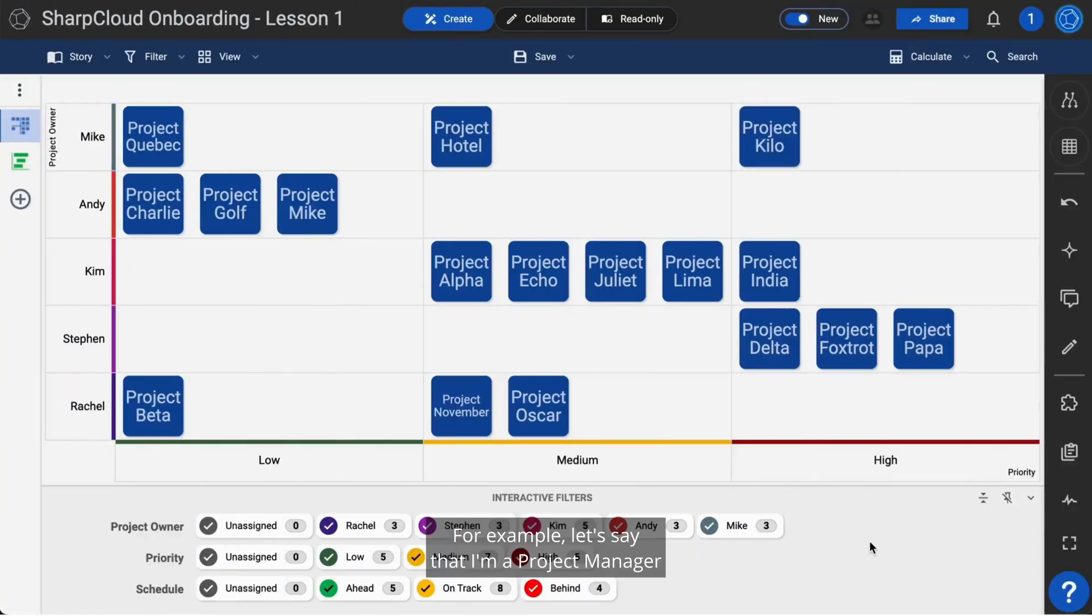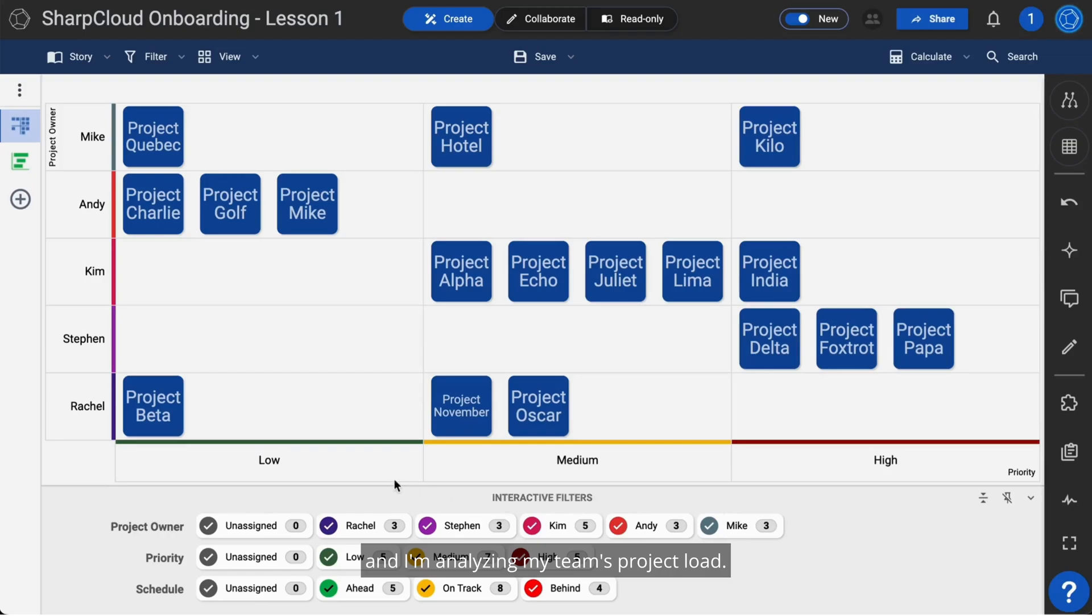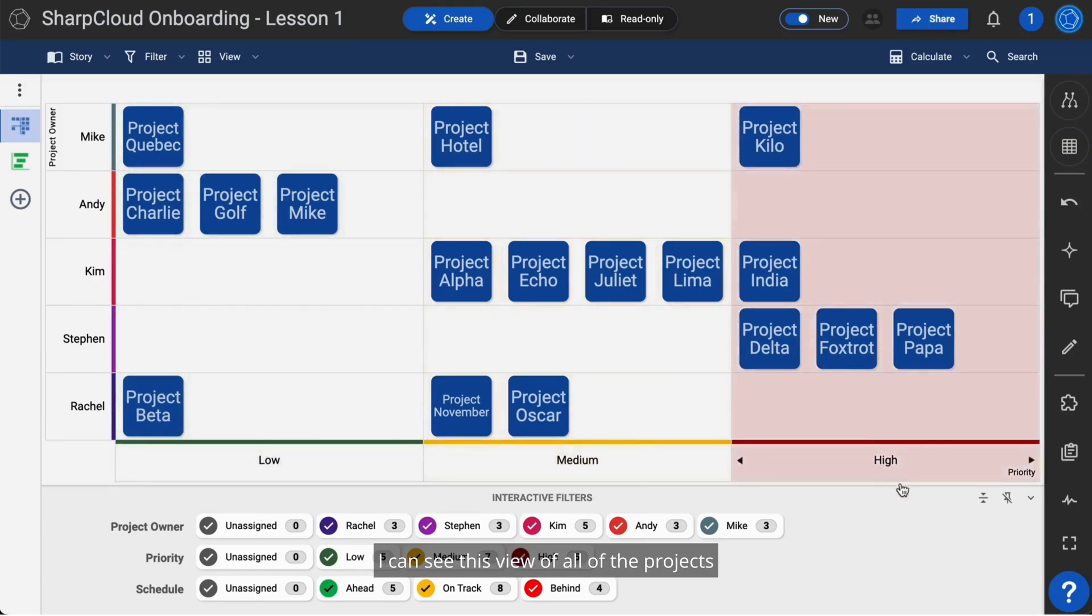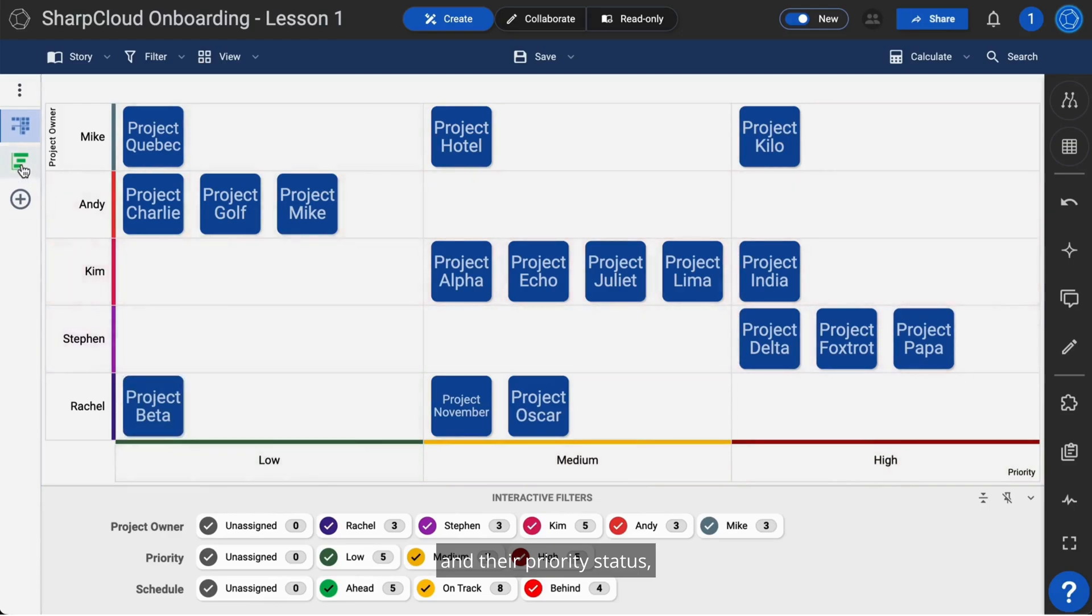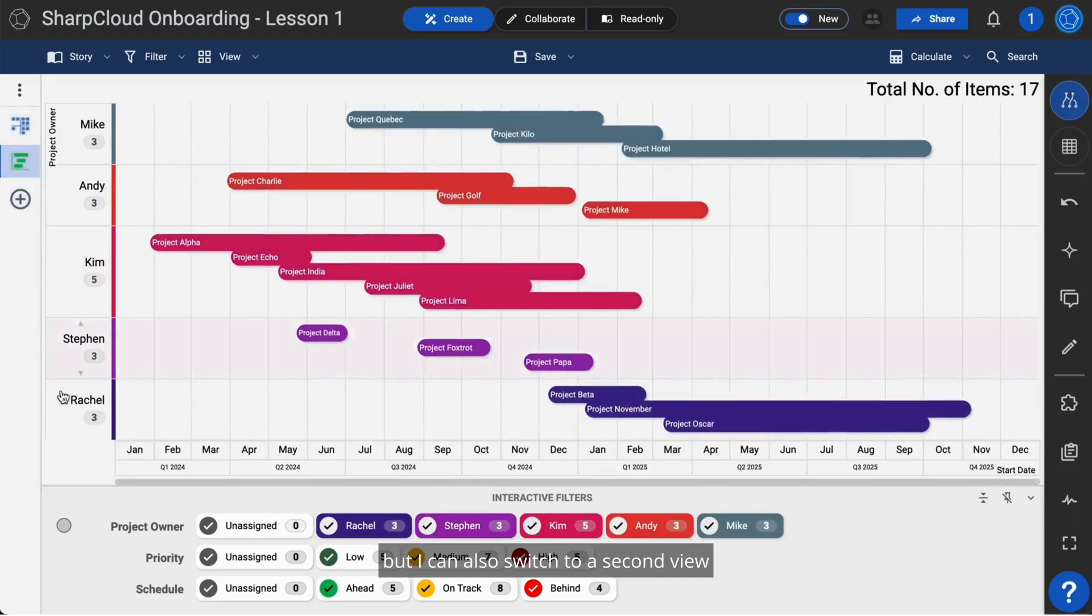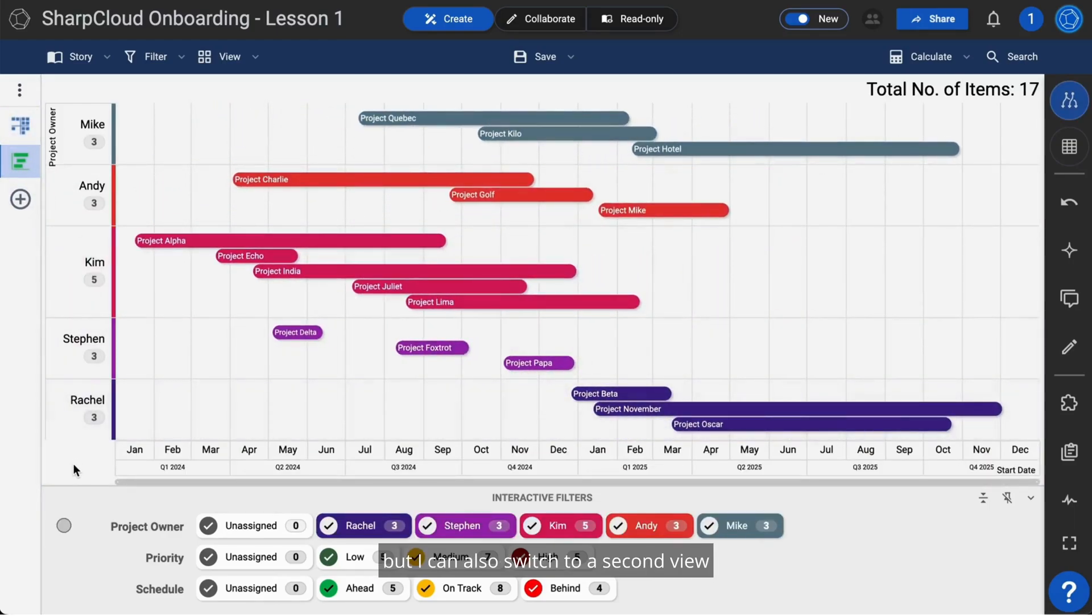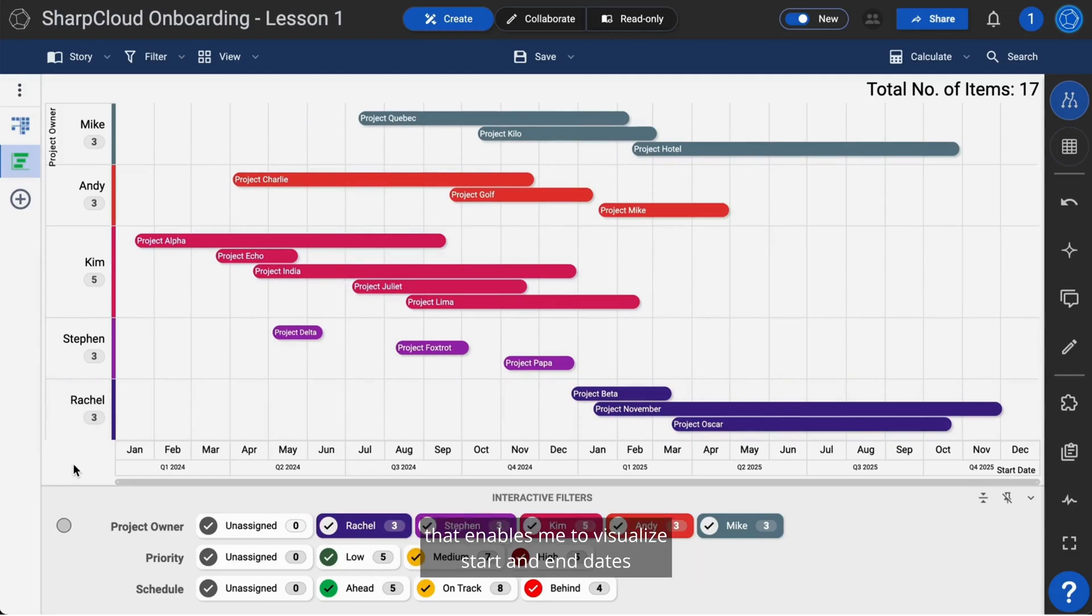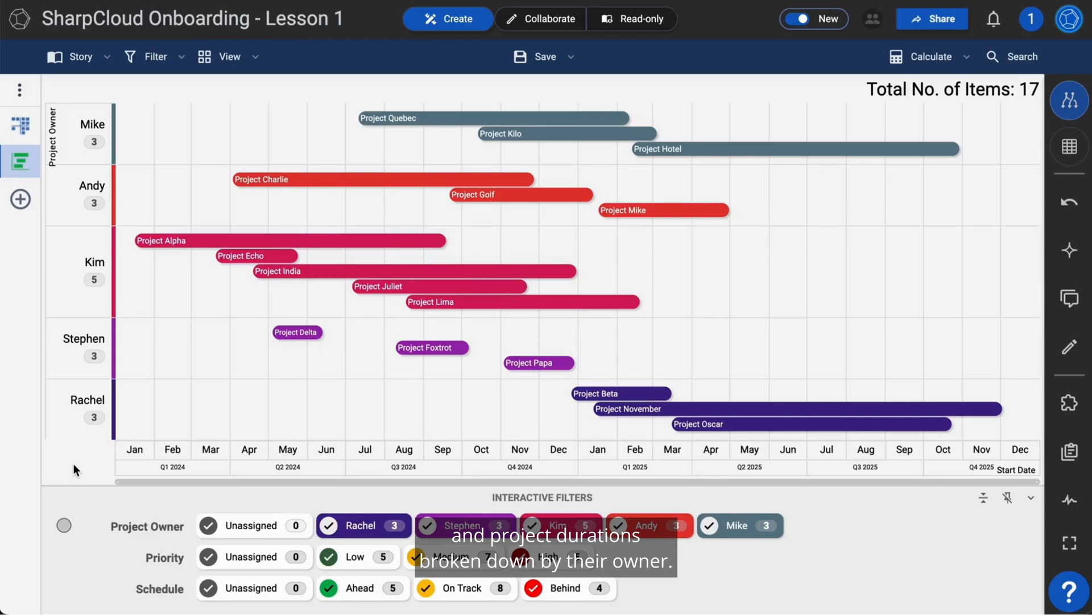For example, let's say that I'm a project manager and I'm analyzing my team's project load. I can see this view of all of the projects and their priority status, but I can also switch to a second view to see a timeline of everyone's projects that enables me to visualize start and end dates and project durations broken down by their owner.